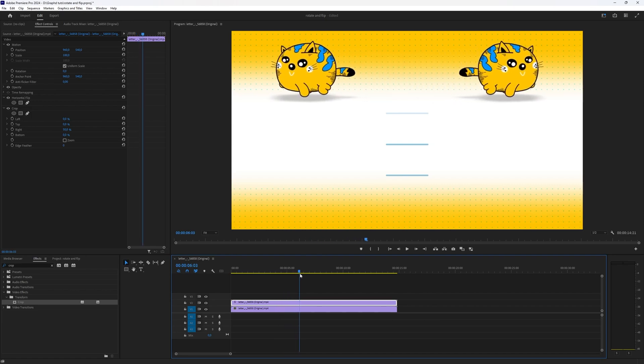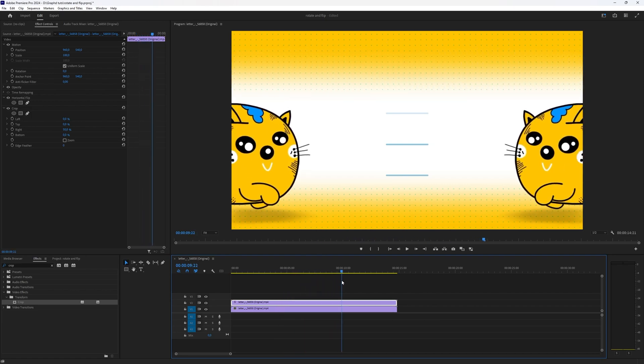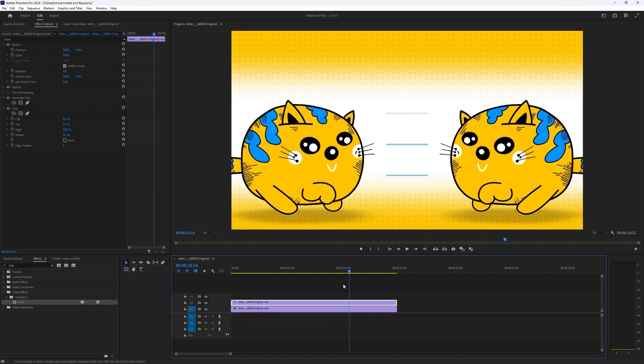As you can see, the video is mirrored and now plays at the same time mirrored — and that's what we were looking for.